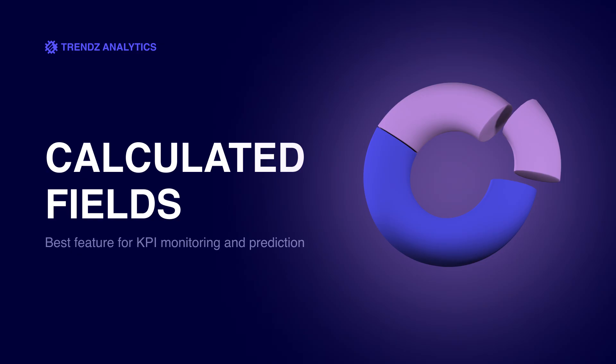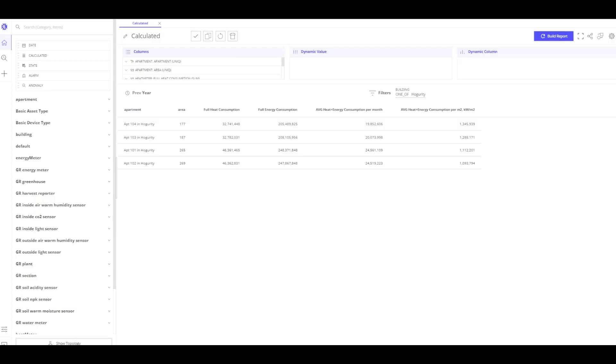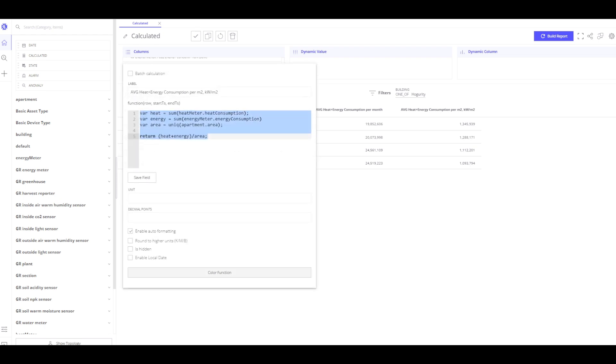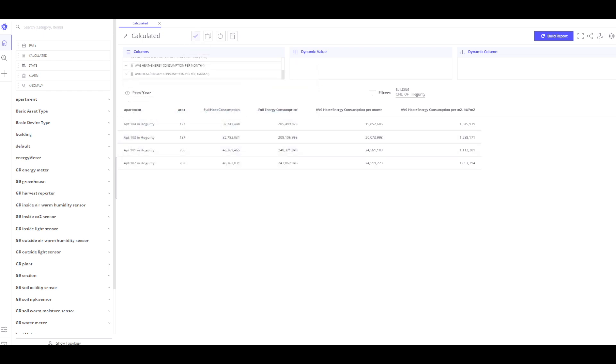With trends, I also use functions to monitor and predict KPIs. Based on the input data, the calculator fields allow us to run statistical functions and create new data elements by applying calculations. In this simple example, I have an apartment with two devices, heat meter and energy meter. Both sensors report how much energy has been consumed. To create a formula, I use JavaScript. In the calculator column, we have calculated total energy consumed by the heat and energy meter in the apartment per square meter. Let's save our table.